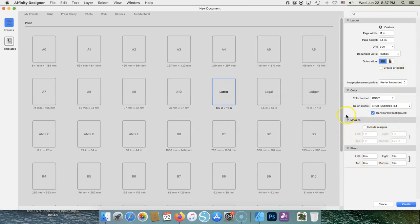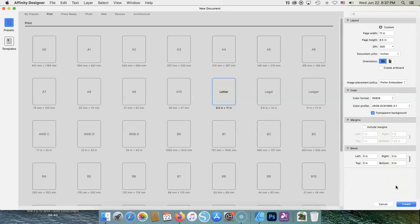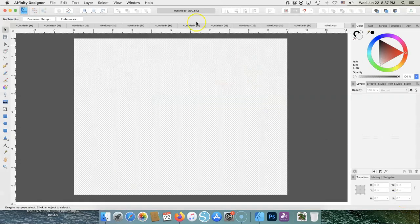I don't do anything with margins, and I don't do anything with bleed. I like it to be transparent. If you don't want a transparent background, just uncheck that. I don't know why I like it transparent. I just do it. Next, we're going to hit Create, and that's going to create our artboard. And this is our artboard.